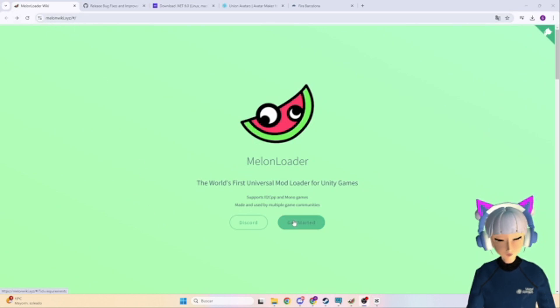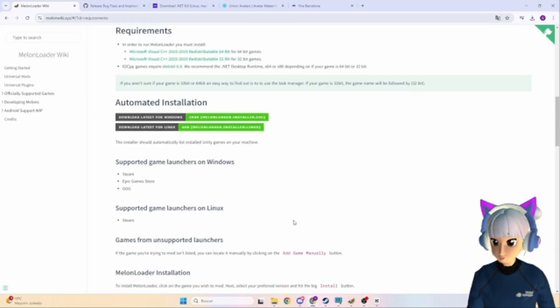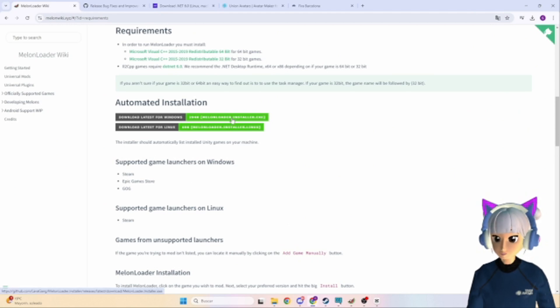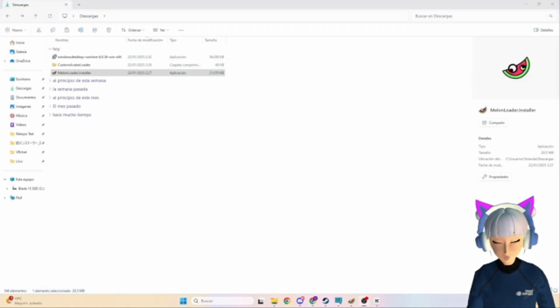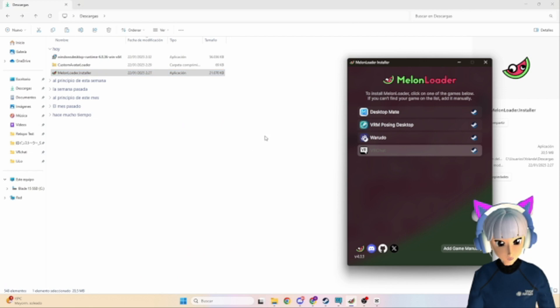Next, download Melon Loader from the link in the description. Install it and connect it to Desktop Mate. Don't worry, it's straightforward.